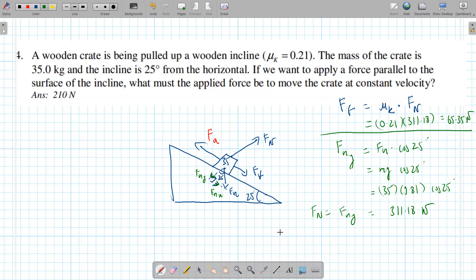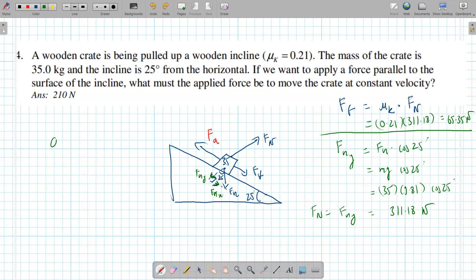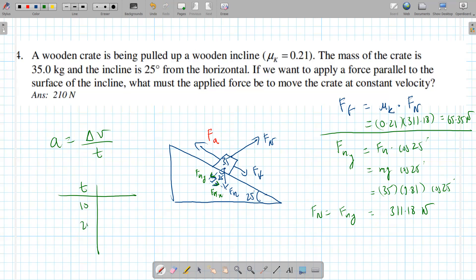Once we have fn, we find the frictional force: ff = μk × fn = 0.21 × 311.18 = 65.35 newtons. Now we need to find fgx. Looking at the question, the applied force is parallel to the surface, and we want to move the crate at constant velocity.